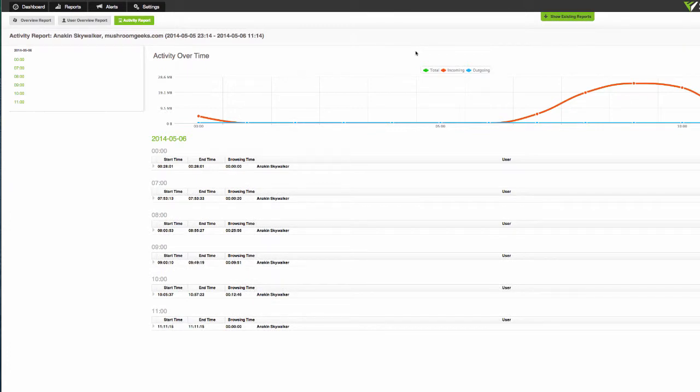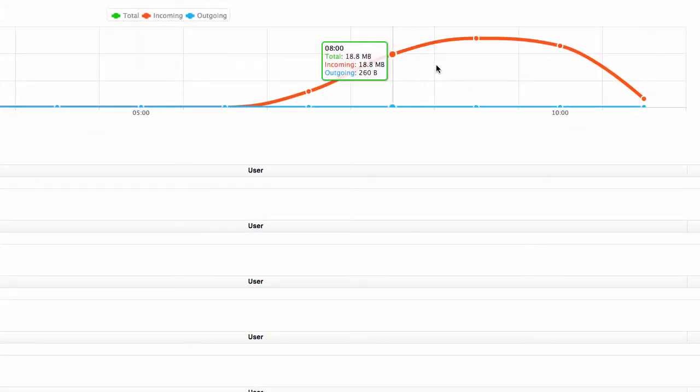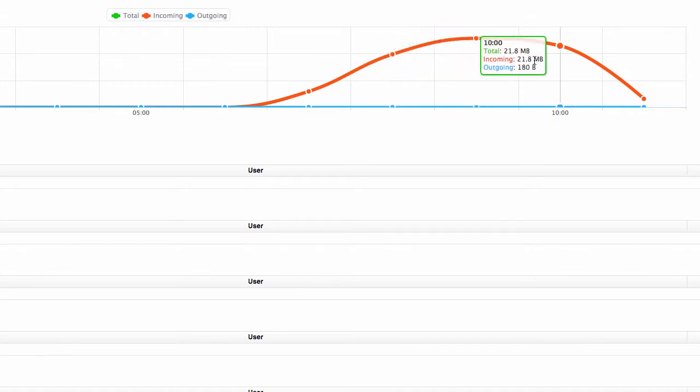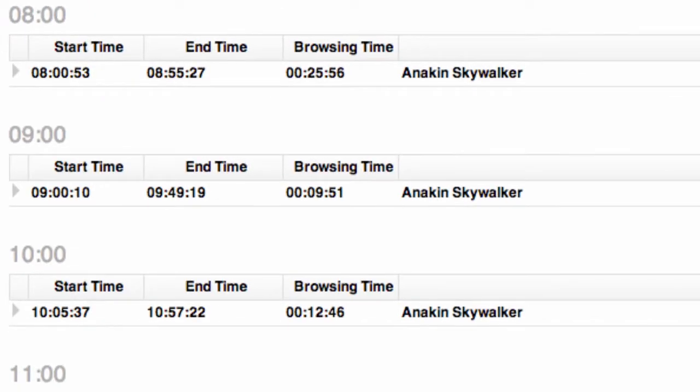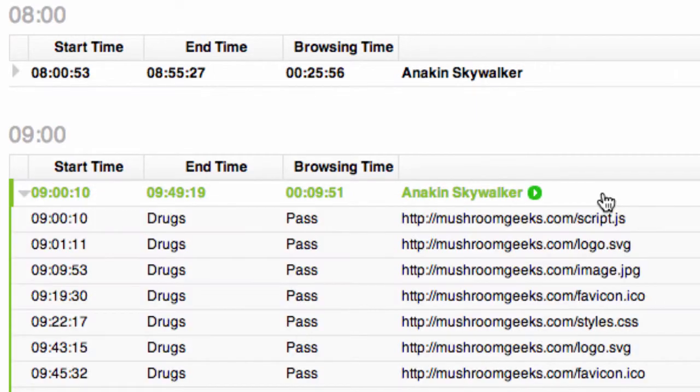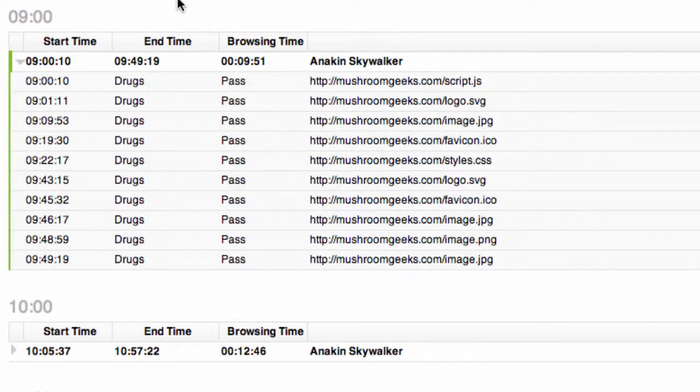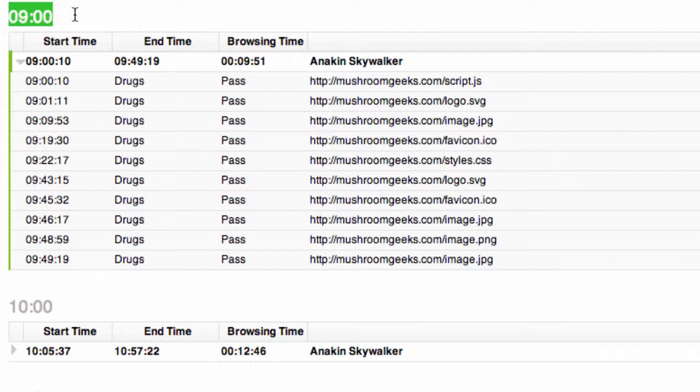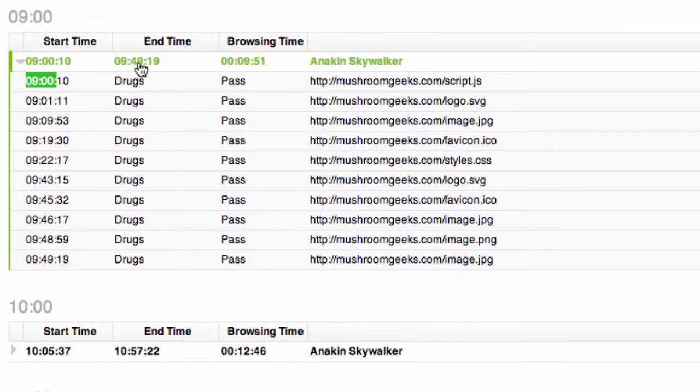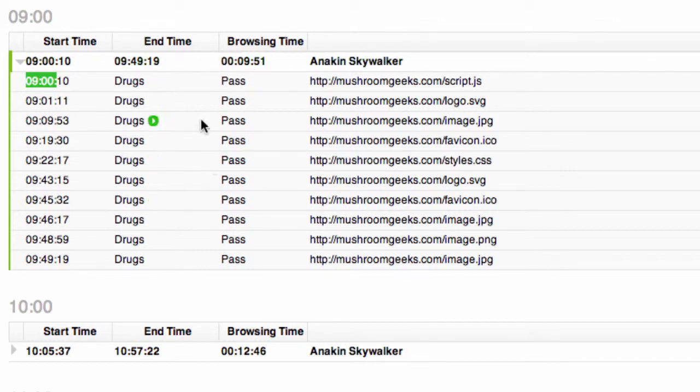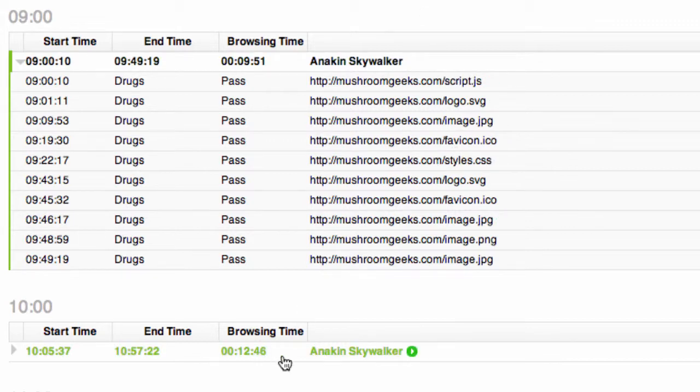Okay and this is an activity report for this user on this site. You can see most of the activity happened between 8 a.m. and 10 a.m., so we can go to those times and click on the rows in these reports to see exactly when they were browsing. So for example in the hour of 9 o'clock they started browsing at 9 o'clock and finished browsing at 9:49 with a total browsing time of 9 minutes. So sometime during that hour their sessions added up to about 9 minutes of pure browsing time and you can see the scripts, the images, the icons and so on that they downloaded from that site.